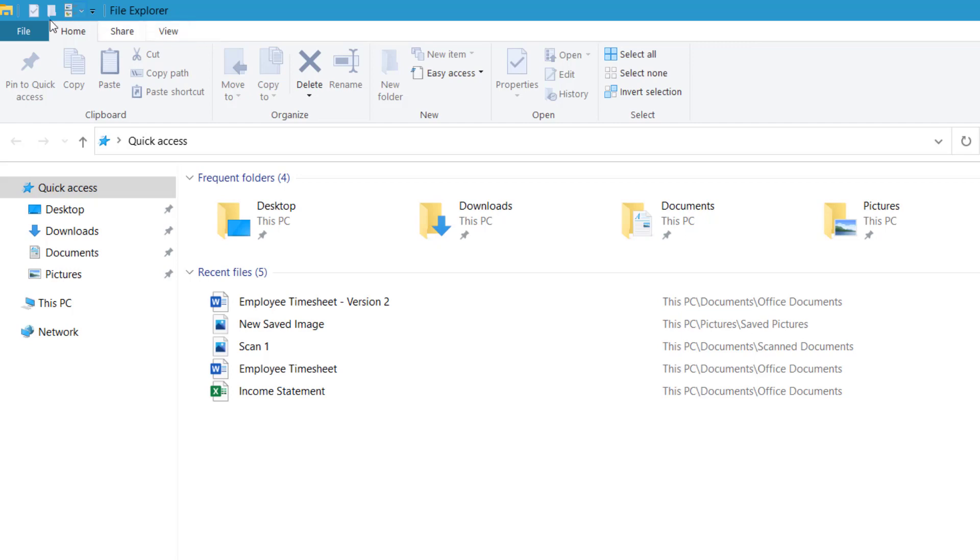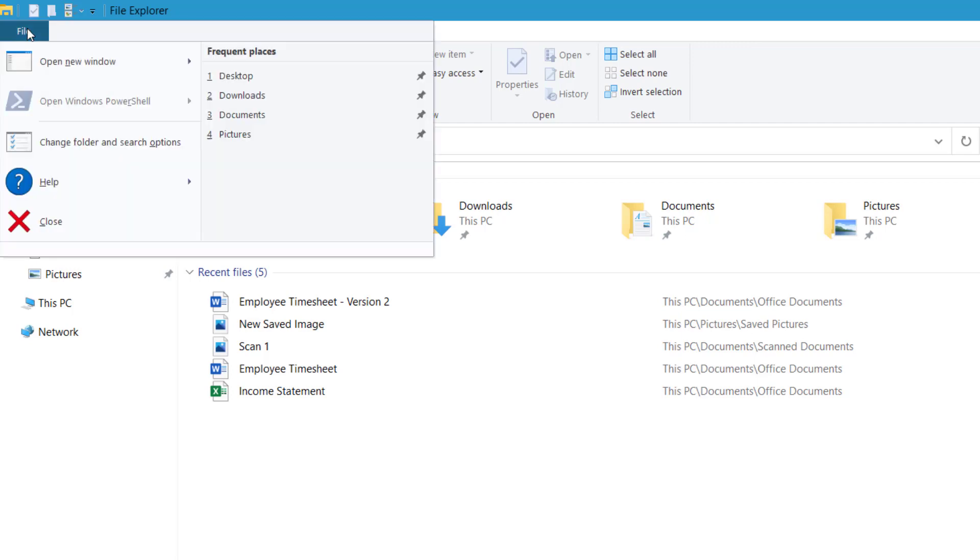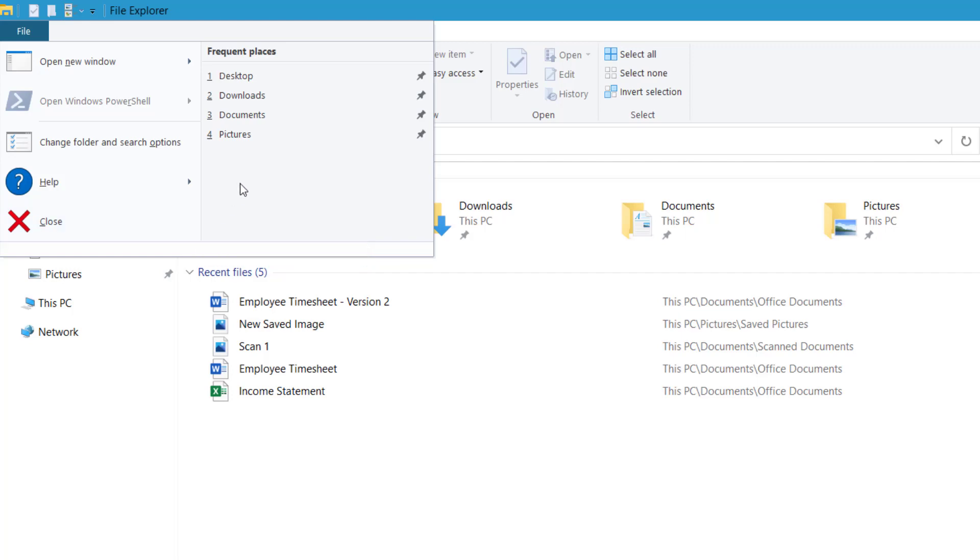The File tab is designed to provide users with quick access to general File Explorer commands and settings. This includes opening a new File Explorer window, advanced File Explorer options, closing the application, and a frequent places pane that displays your most recently accessed folders.